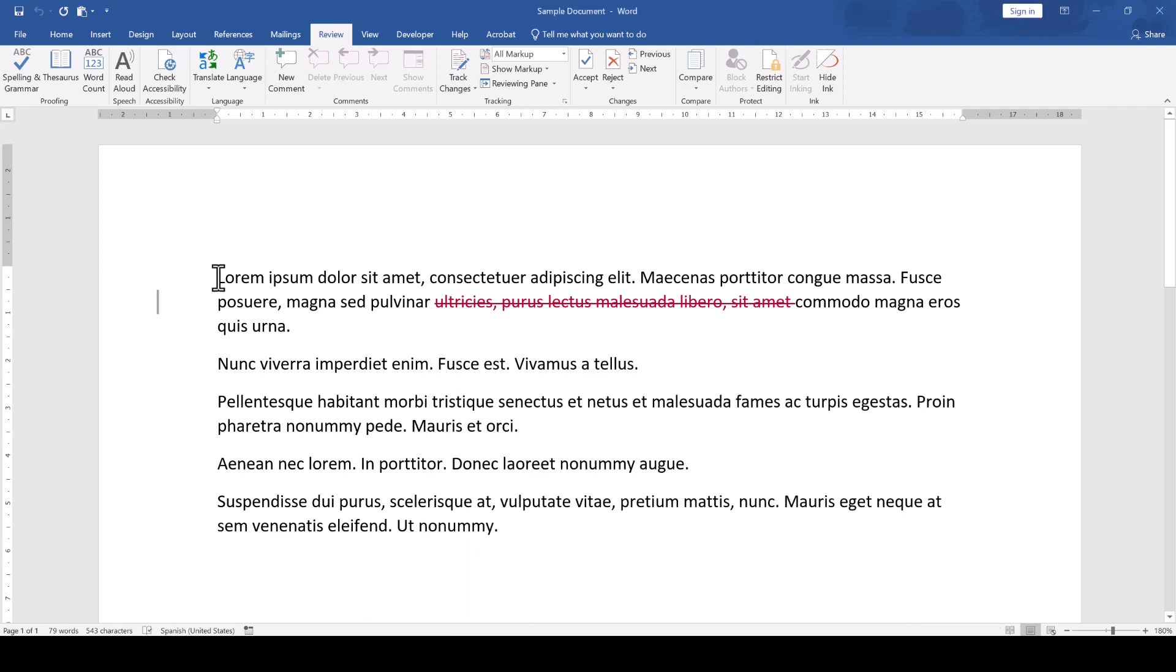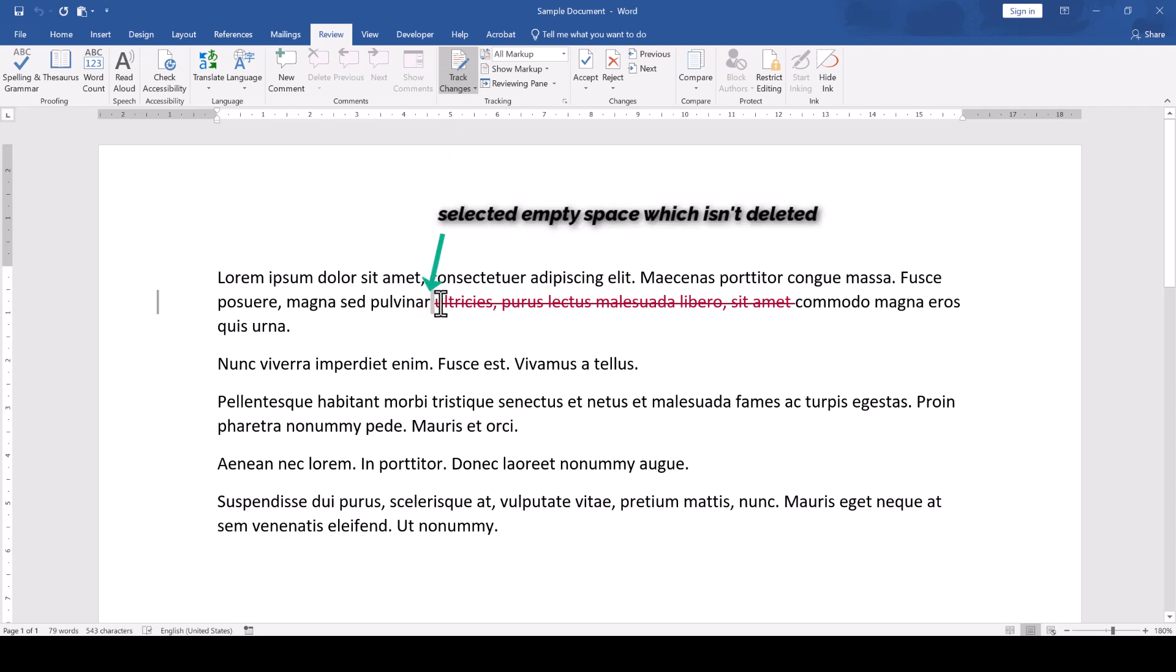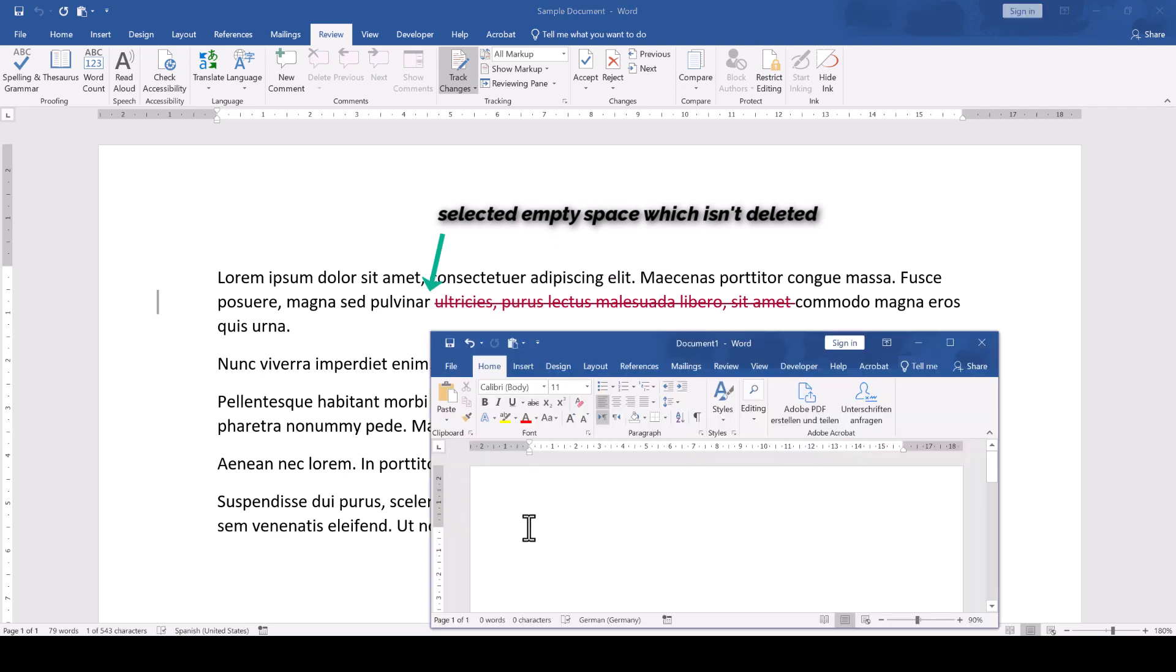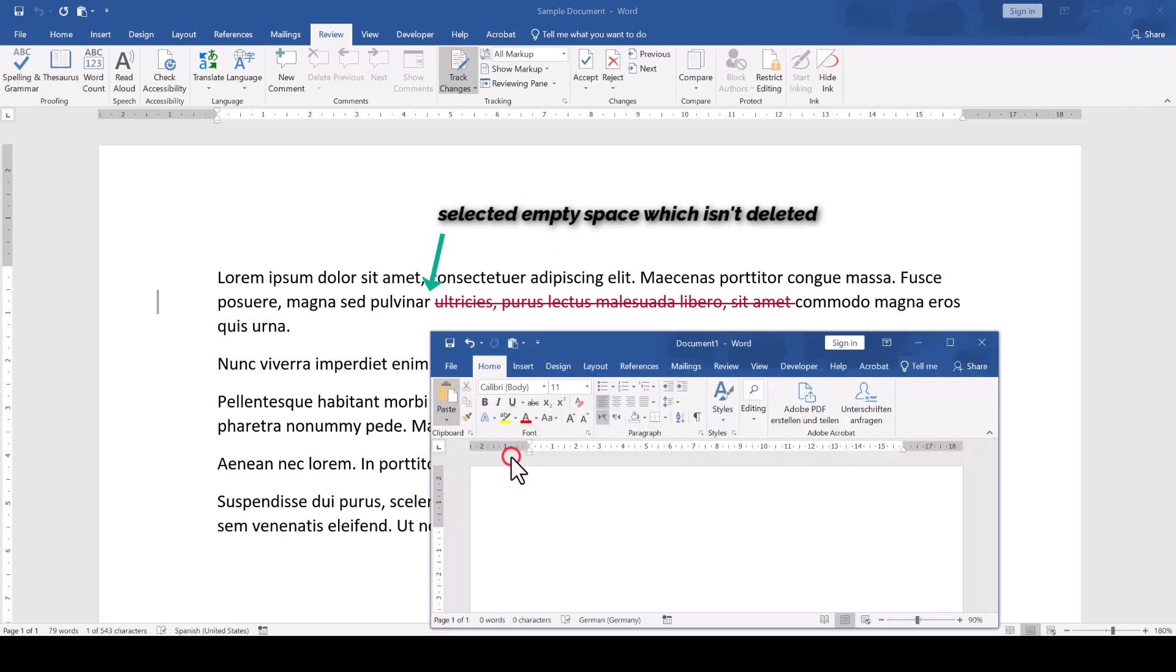Let's now look at the second option. In case you don't want to deactivate the track changes function all the time, then there is another trick. When you select the text that you want to copy, simply select at least one character more that is not marked as deleted. When we now press Control C, Word will allow us to copy the text even though the track changes function is activated.